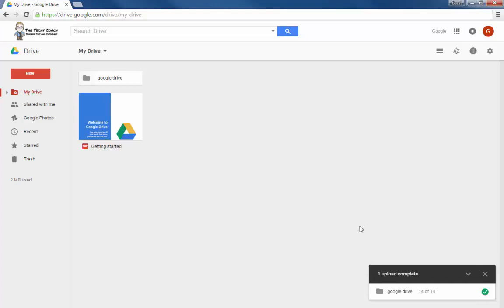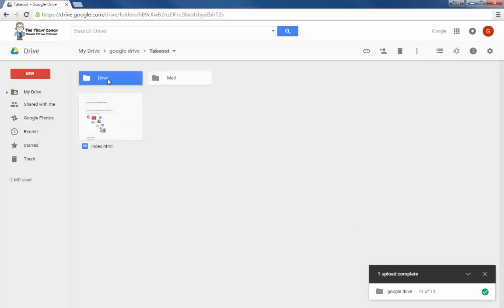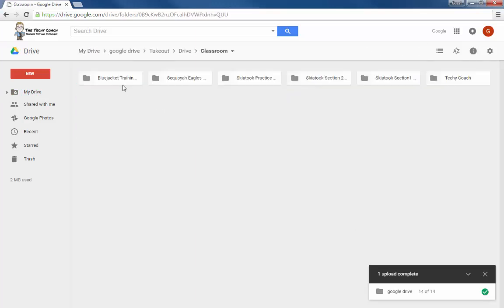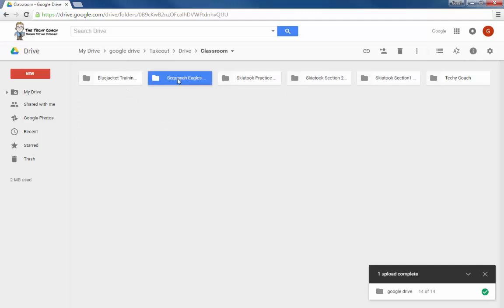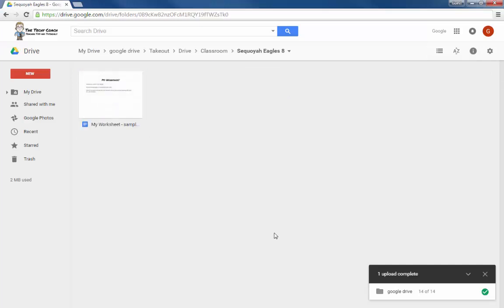Depending on how many files you've created over the past year in your classes, it may take a little longer. So you want to give yourself plenty of time or just walk away and let it do its job and come back later and check on it. You can see here it didn't take that long. And so here are my files and my folders. And I can see everything that's there. And I've got all my file folders and my documents in my new account.